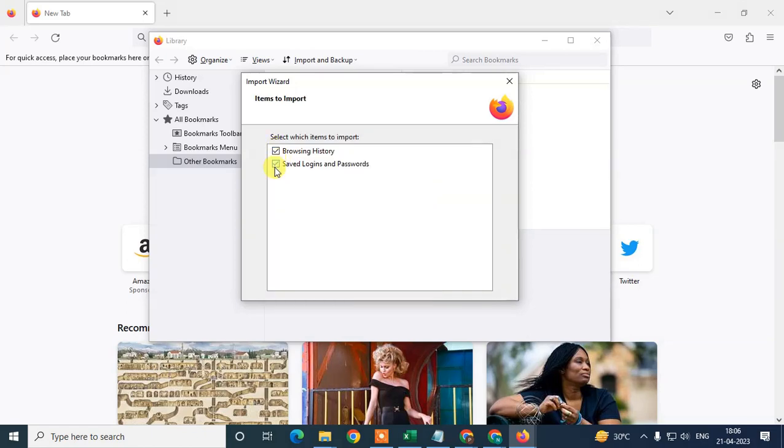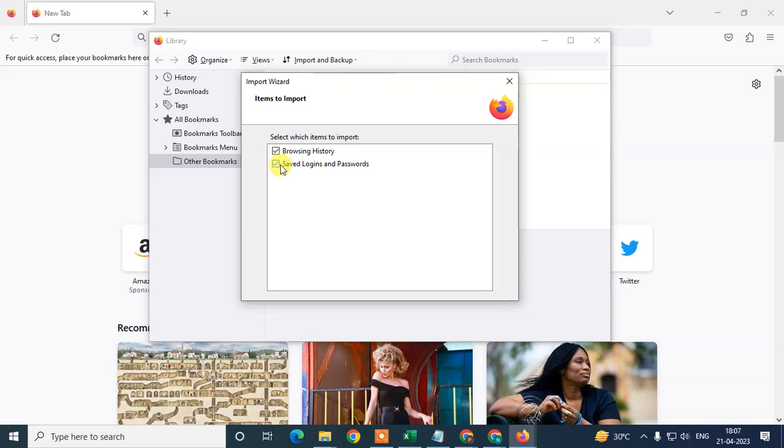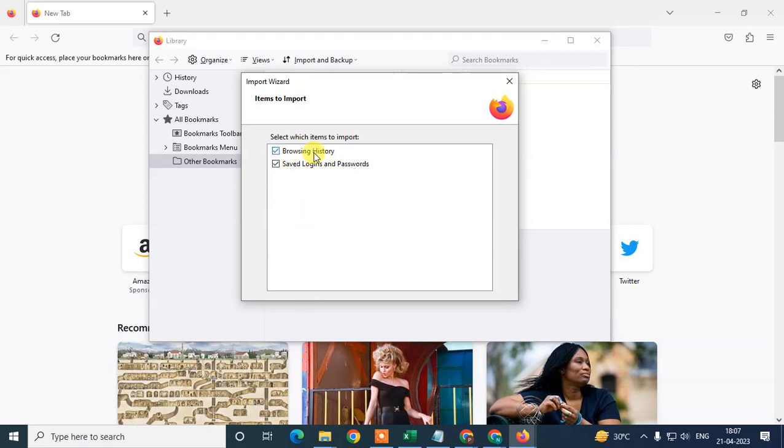Now here you can select all the data. In this profile in Chrome browser, I have only browsing history and saved passwords - my login details. So I can import these two options. But in your case, if there's a lot of data, you can see all the details here. In my case, I have only browsing history and my saved login details, so I only see two options here.